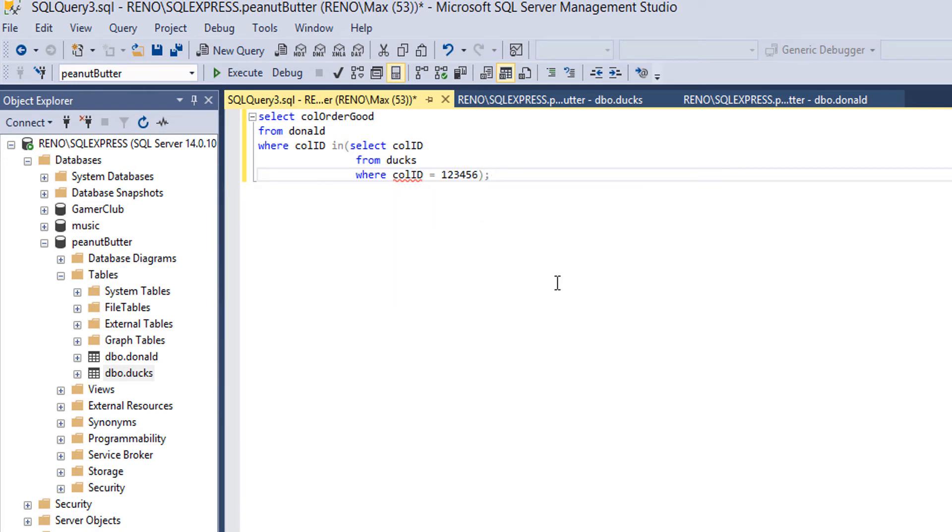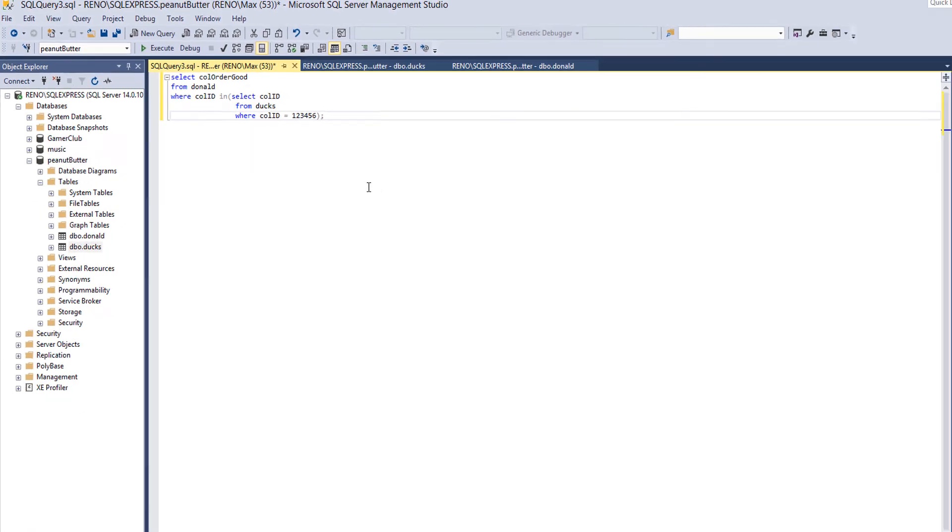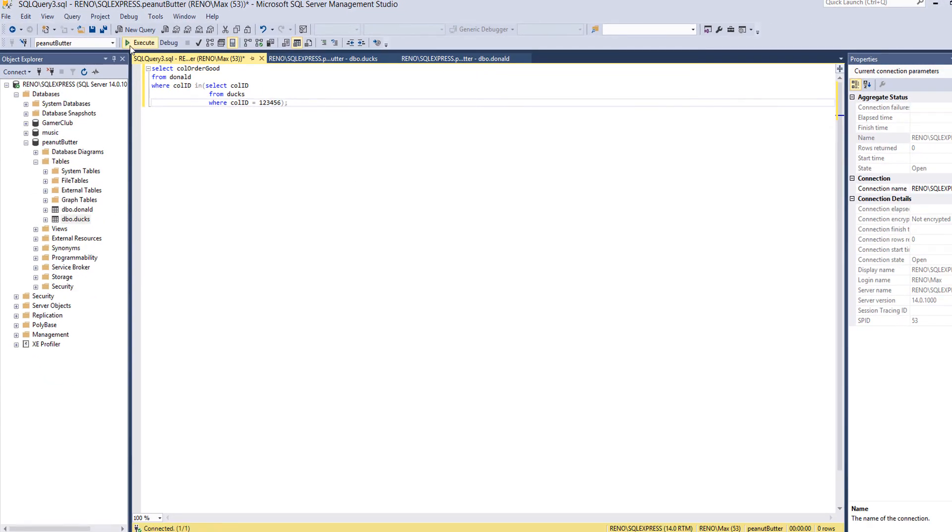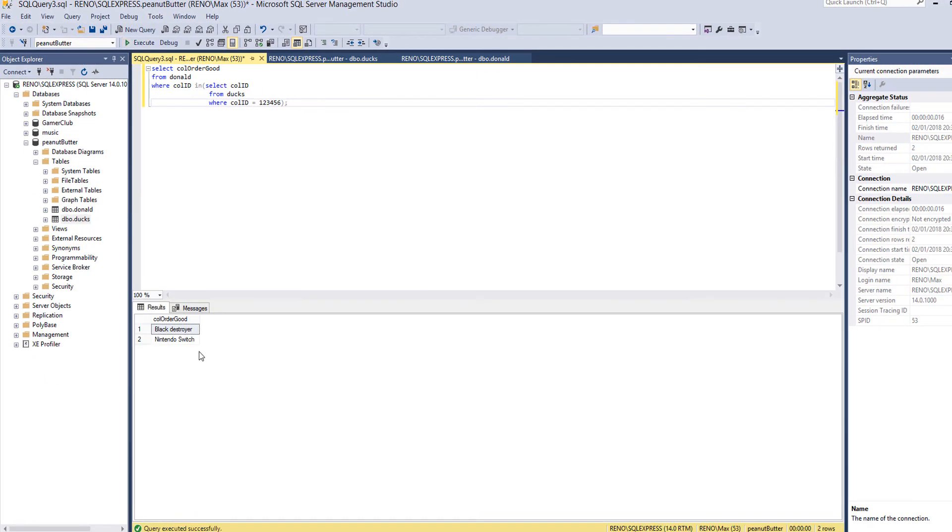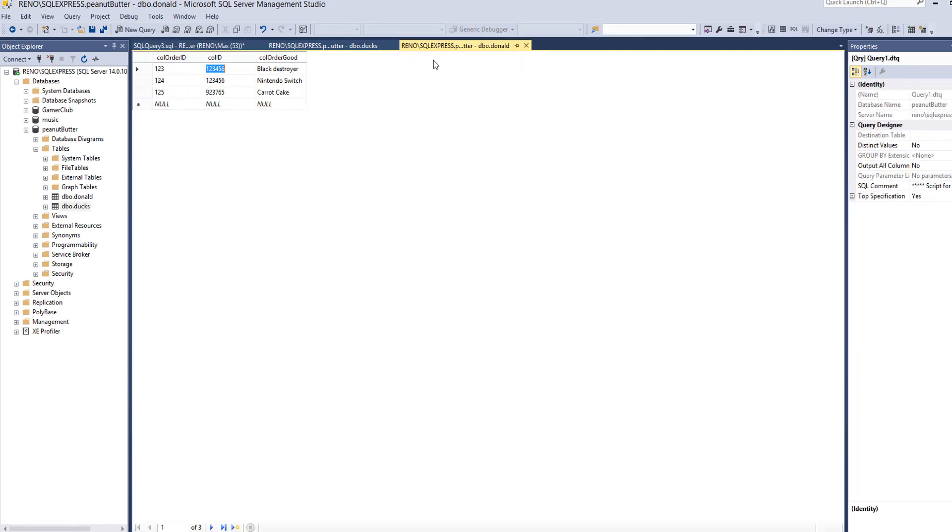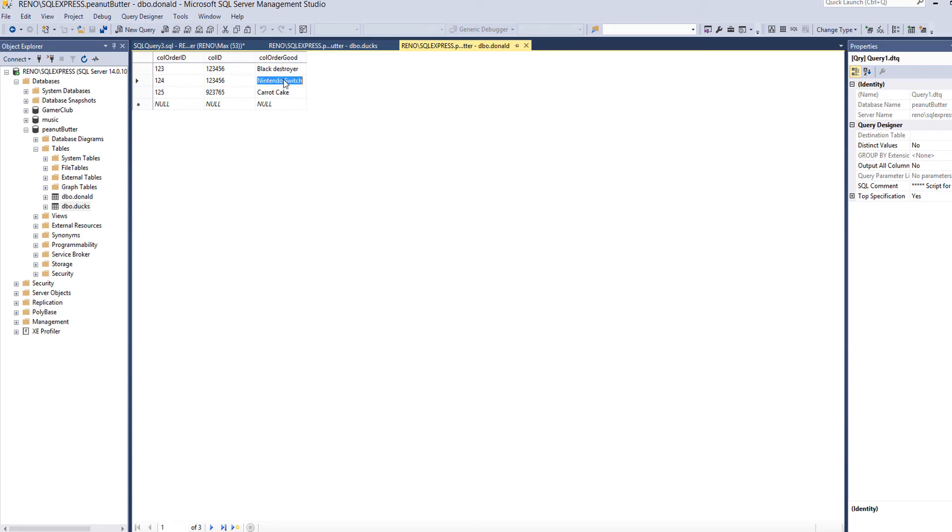So that's all the code. We're going to execute it and we got the Black Destroyer and the Nintendo Switch. As you can see that's the case here. The Black Destroyer has a call ID of 123456 and Nintendo Switch also has a call ID of 123456.